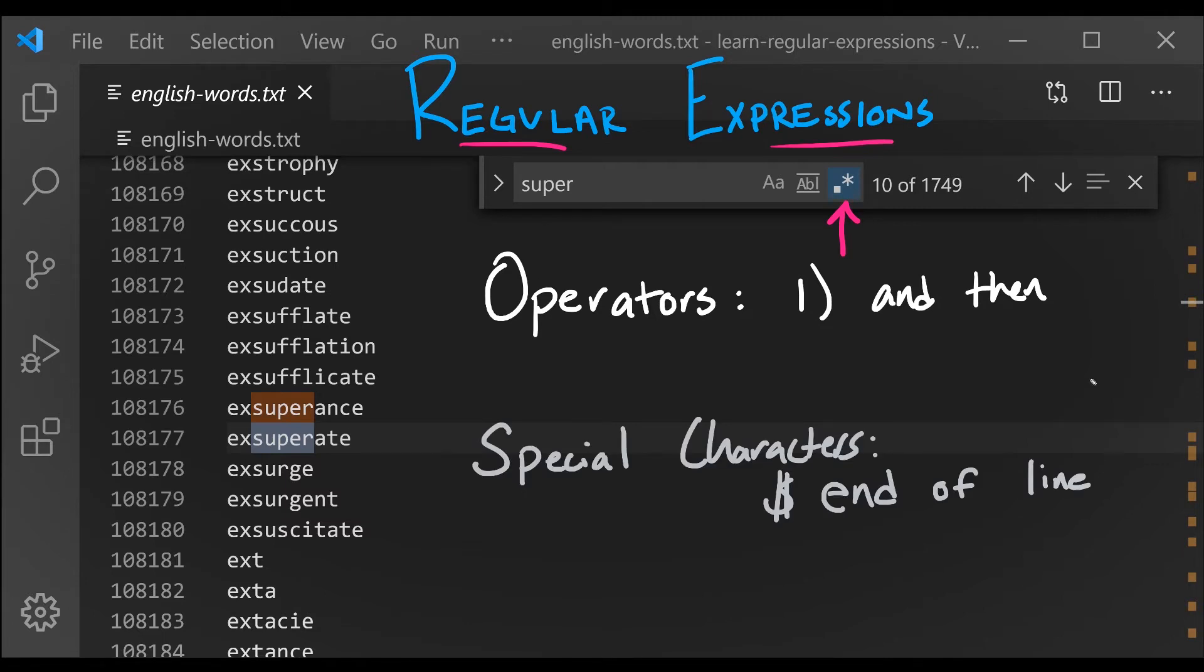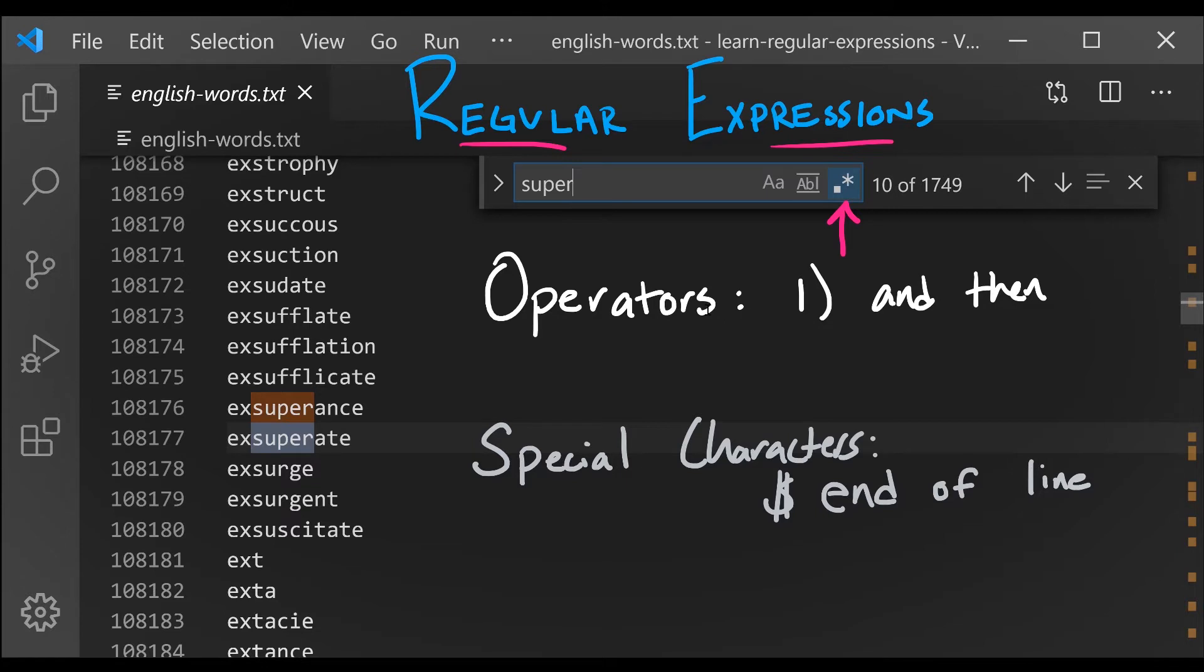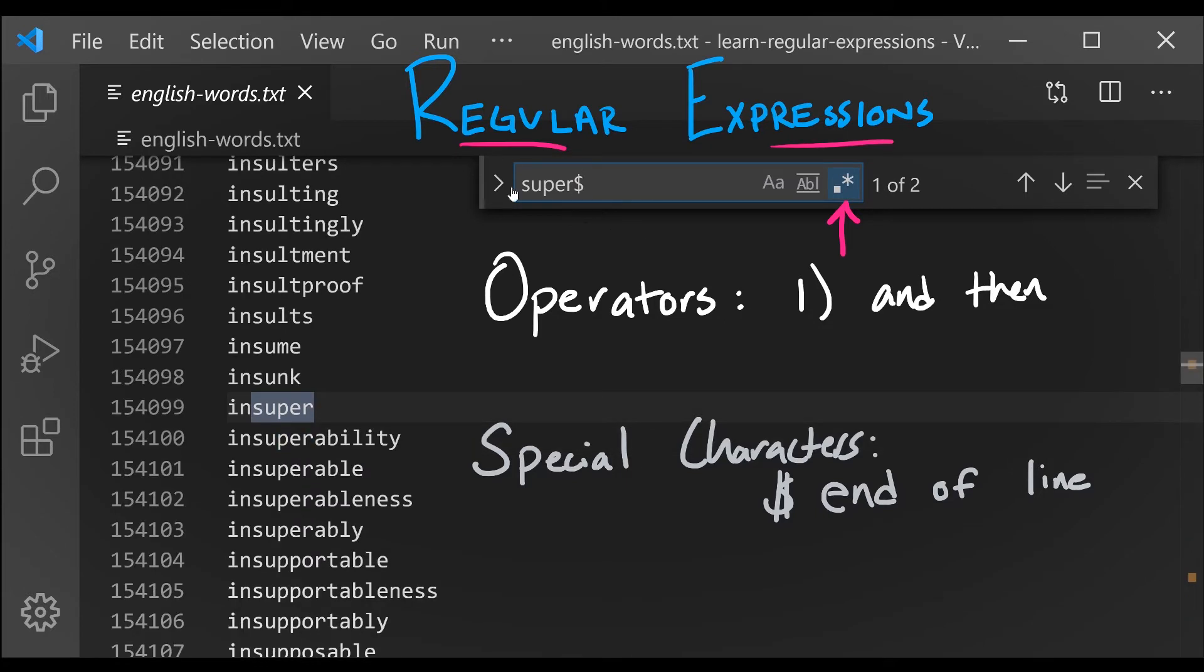Next, I want to introduce our first special character in regular expression syntax, which is the end of line character. The dollar symbol will match the end of a line. So if I add the dollar symbol at the end of the previous regular expression, it's the word super and then the end of the line, we see that we're only going to match words that end with the suffix of super.